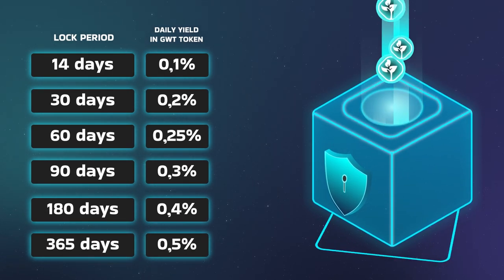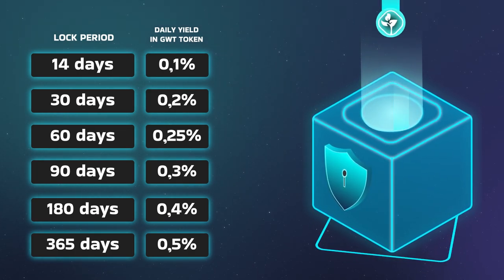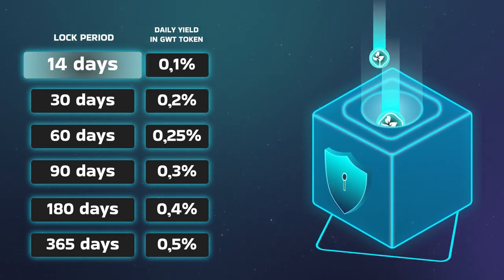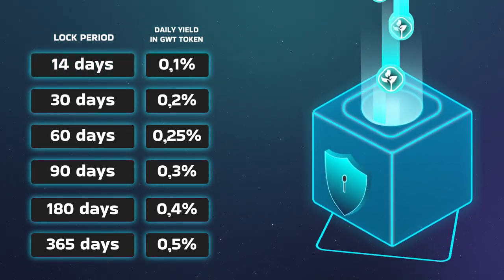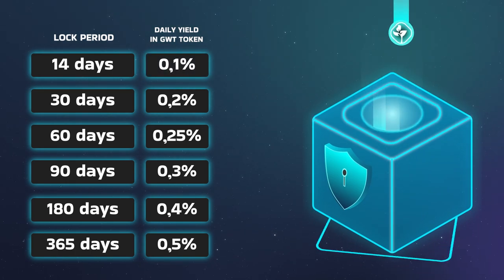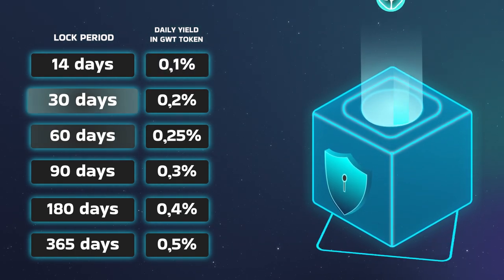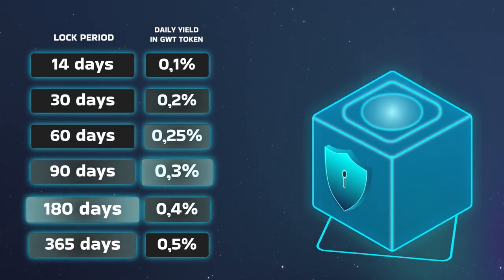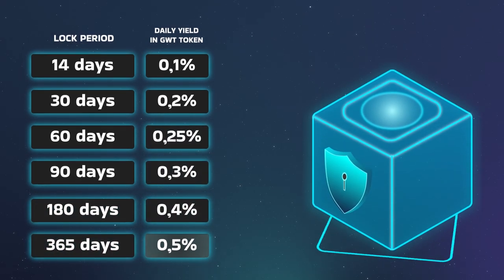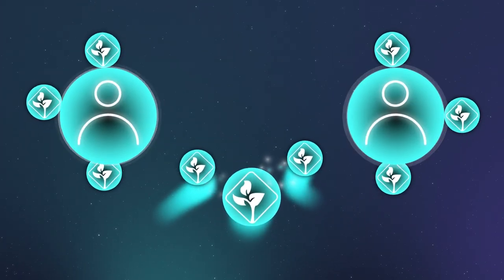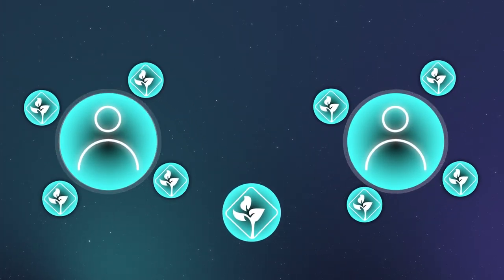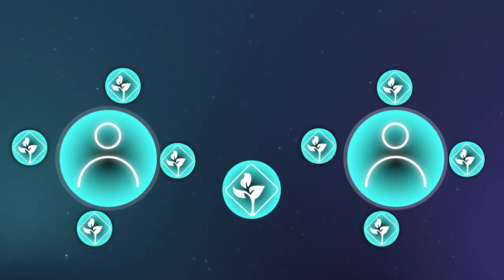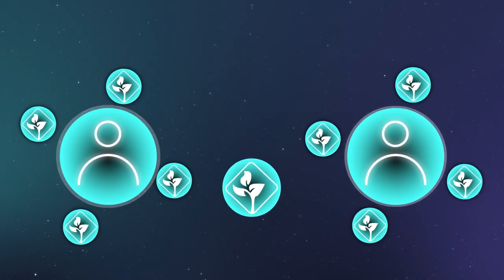and you will receive a reward in the form of a GWT token every minute. When staking GWT token for 14 days, the reward will be 0.1% per day, for 30 days the reward will be 0.2% per day, and so on. You can withdraw your reward at any time, and as soon as the freeze period is over, all frozen tokens will be returned to your balance.